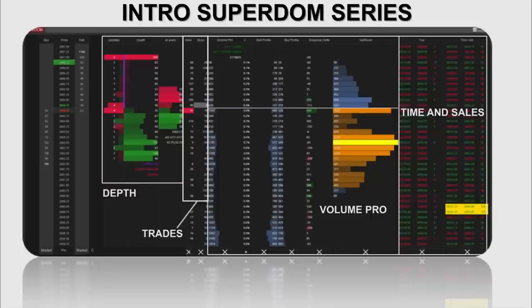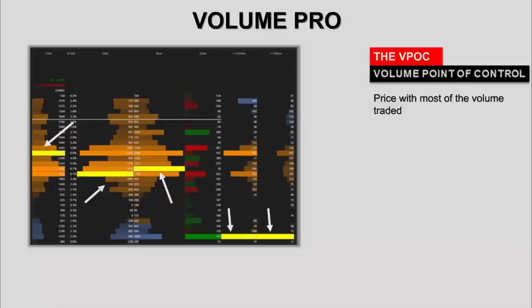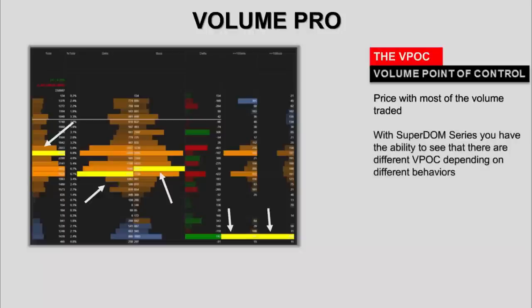We'll begin with the Volume Pro column and the volume point of control. Simply put, the volume point of control is the price at which most of the volume traded — it's the price that was most agreed to trade. We're looking at the developing volume point of control because the session isn't over yet and the point can still shift. The volume point of control answers one simple question: where has most volume during the session been traded? Or in auction terms, what is the fairest — most accepted — price? In Volume Pro, you have the ability to expand this concept and apply it only for sellers, only for buyers, for large volume trades, for large buy trades, and so on.